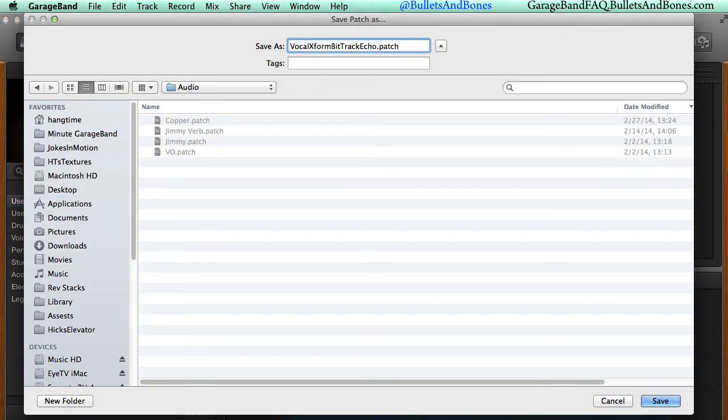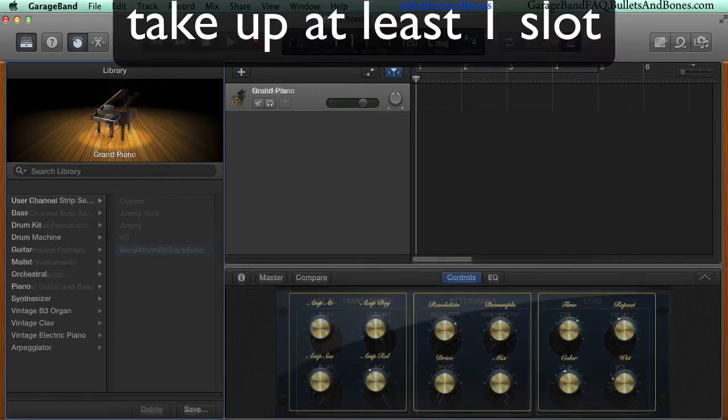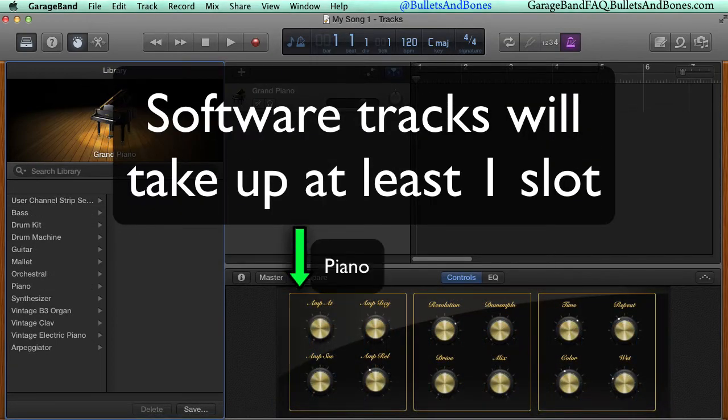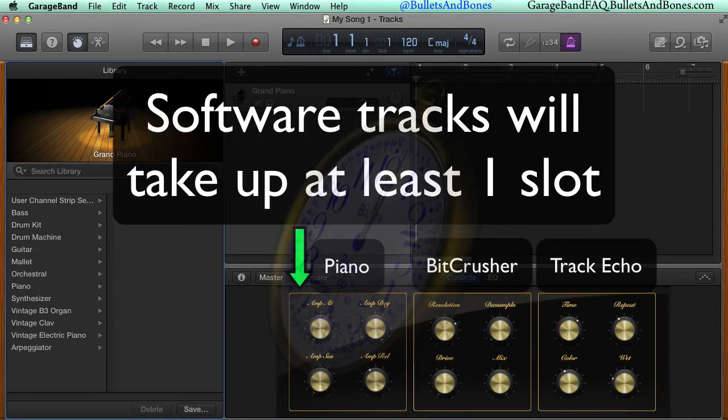You can use the same procedure for a software track, but since the controls for the instrument take up at least one smart control slot, at most you can add two track effects of your own to the smart controls.